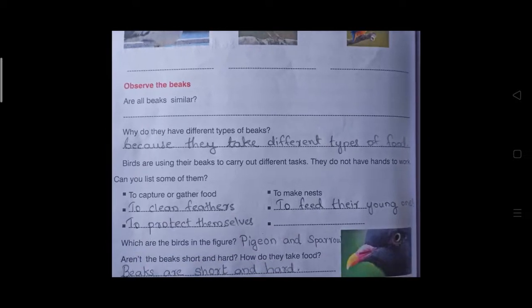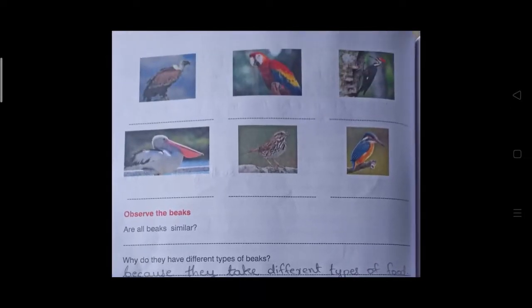Birds use their beaks to carry out different tasks. They do not have hands to work. Can you list some of them? Six points are needed to write. What are the functions of a beak? Birds use their beaks to capture or gather food. Look at this vulture or eagle — they are using their beaks to capture or gather food.